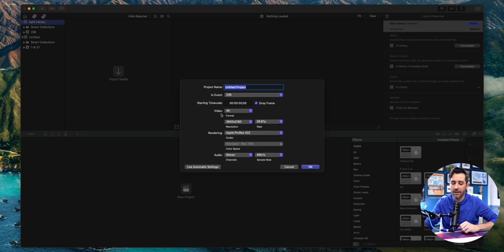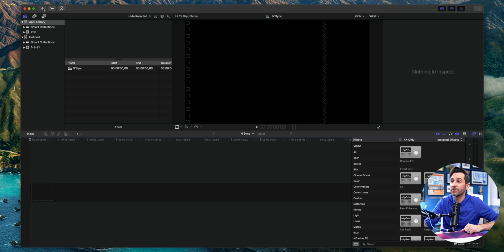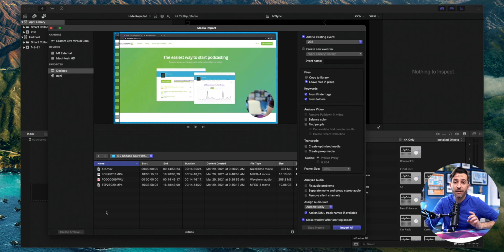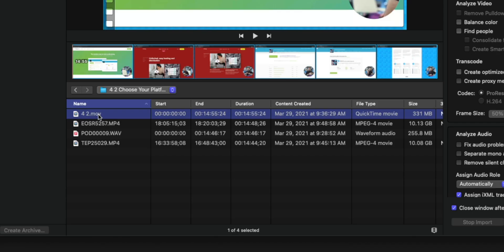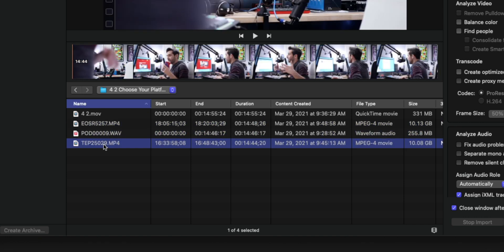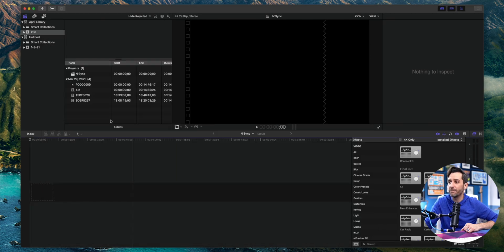So I've got my Final Cut open. I'm going to create a new project — we'll just call this NSYNC. I'm going to import my clips. For this example, I've got four clips that I recorded for my podcasting course: a screen recording, the main camera, an audio file, and a B camera — my camera that's over here on the side. I'm going to select all those and import them, so now they're all here in Final Cut.